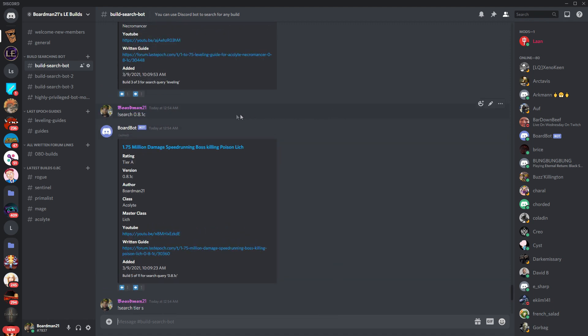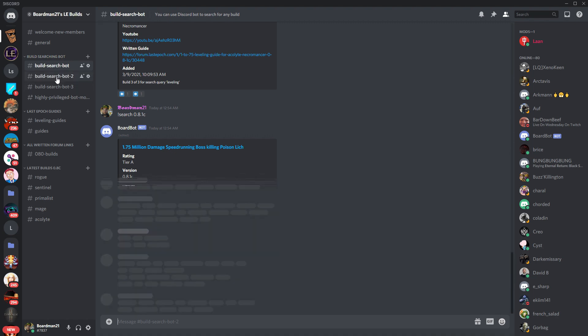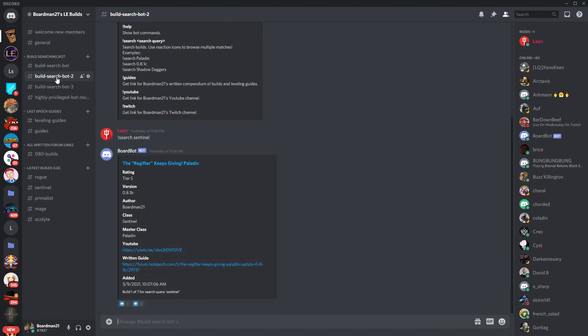And while you're here, you can go to the build searching bot on the left hand side and go into any one of the three current channels and you'll be able to search for any criteria that you really want.